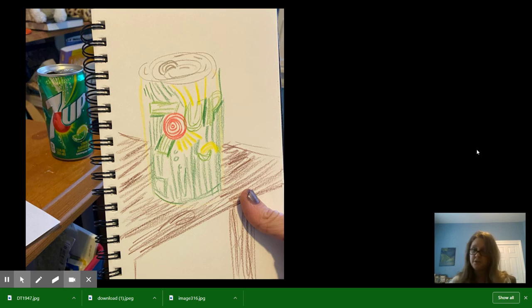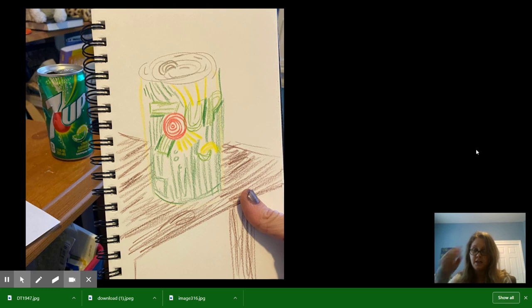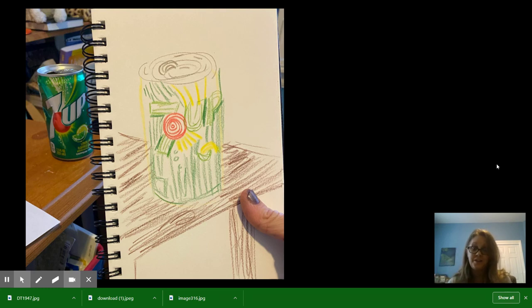And I'm going to put an activity in Seesaw for us to put our picture in, for you guys to put your picture in. And you can tell me about it or you can just take a picture. Either one is fine with me this time.